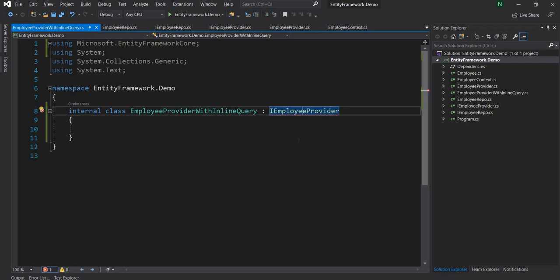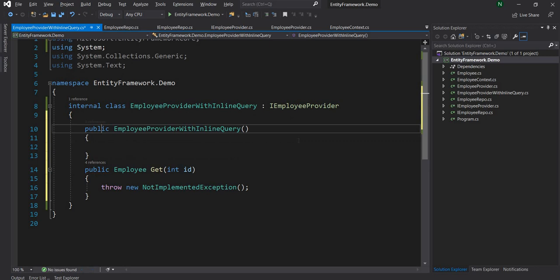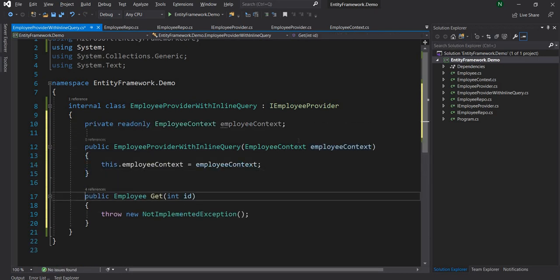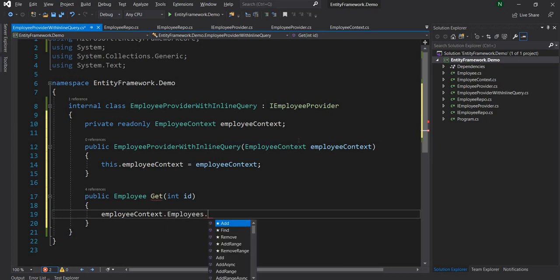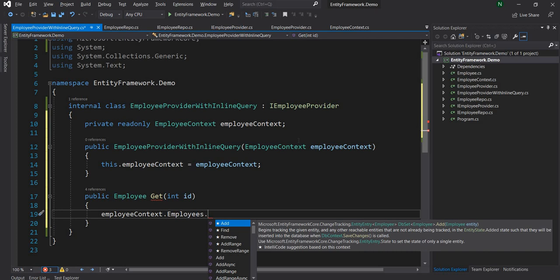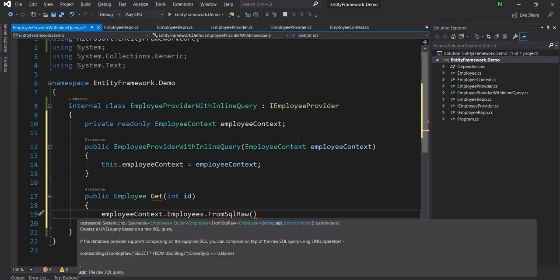Here I'm going to implement the same interface, IEmployeeProvider. First thing I'm going to do is create a constructor so that the EmployeeContext can be injected. Next, I'm going to use the EmployeeContext and from the employees property, instead of directly using it, I'm going to use FromSqlRaw — that's the method using which I can pass raw SQL to get data from the database.